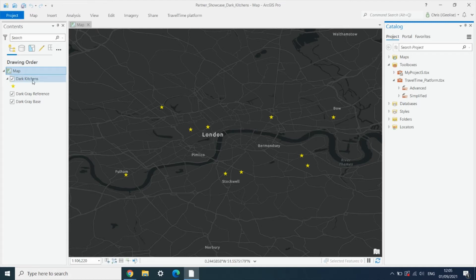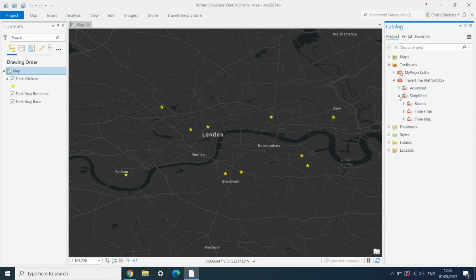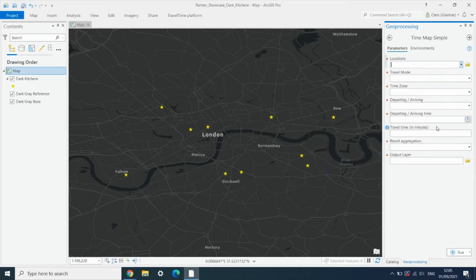We've already loaded into Pro a layer of points for the dark kitchens, and we're going to use the Travel Time Platform toolbox on the right hand side. We go into the simplified tools and open up the Time Map Simple tool.